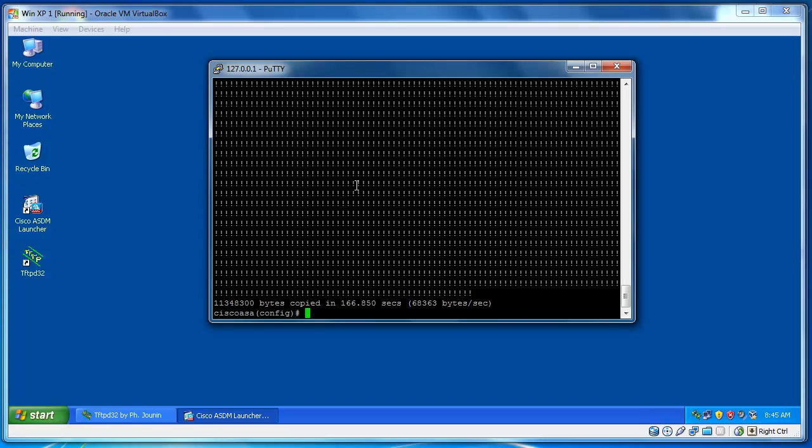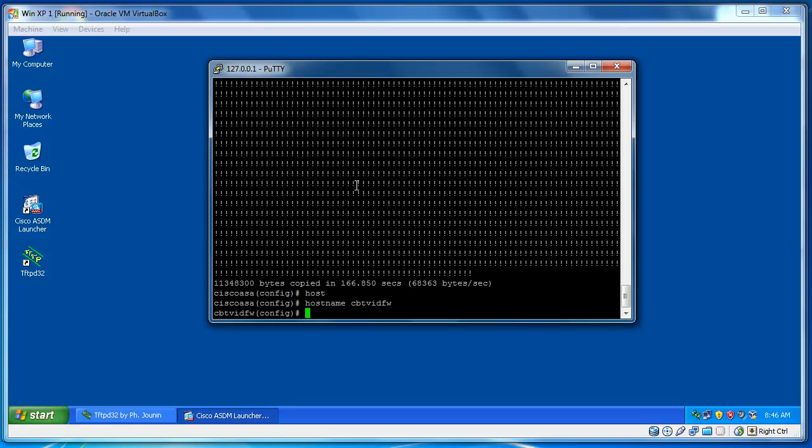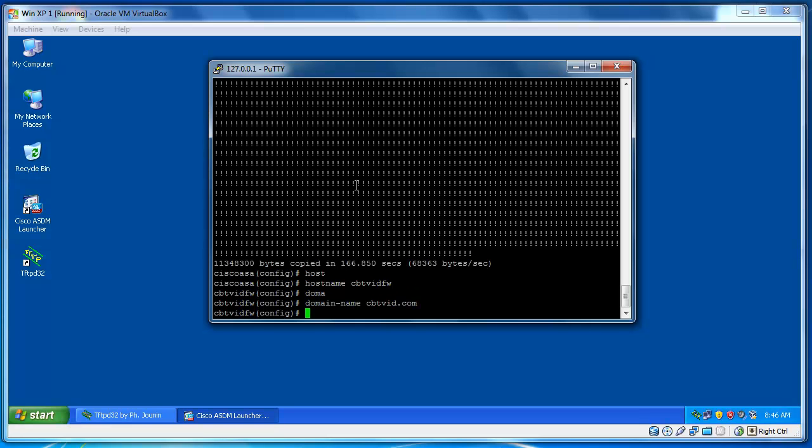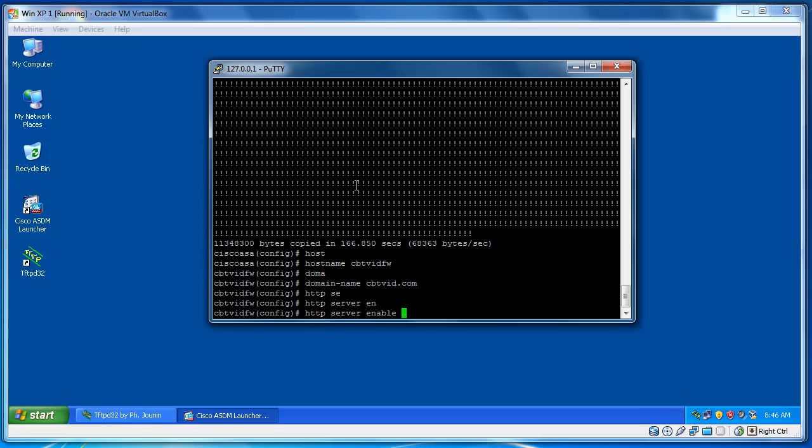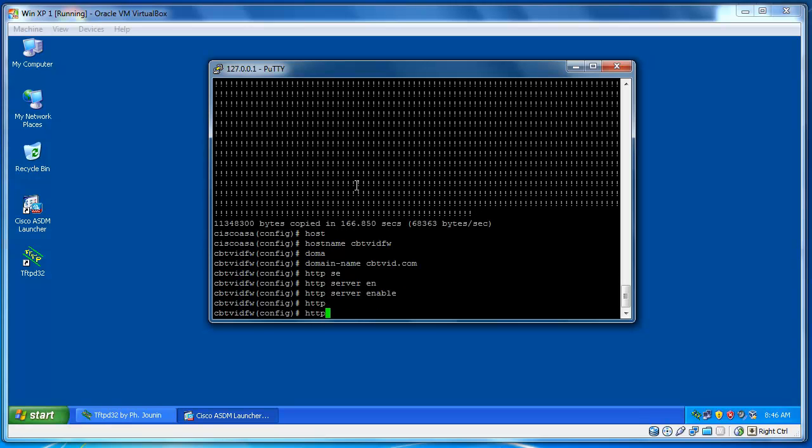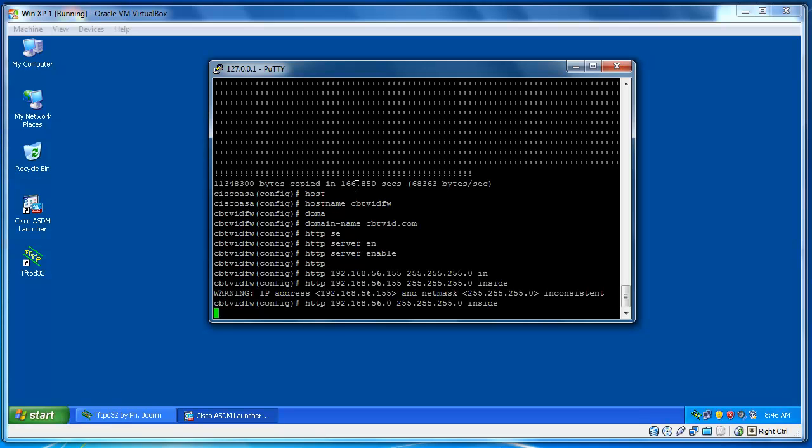Now, the first thing that I'm going to do, I'm going to change the host name of my ASA. So, host name will be, for example, CBTWITH Firewall. And then, the domain name will be cbtwith.com. Then you need to enable HTTP. HTTP server enable. And then after that, HTTP will be 192.168.56.155 255.255.255.0 inside. Instead of the IP address, it's better to put the network address here. Alright, so, we're almost done.